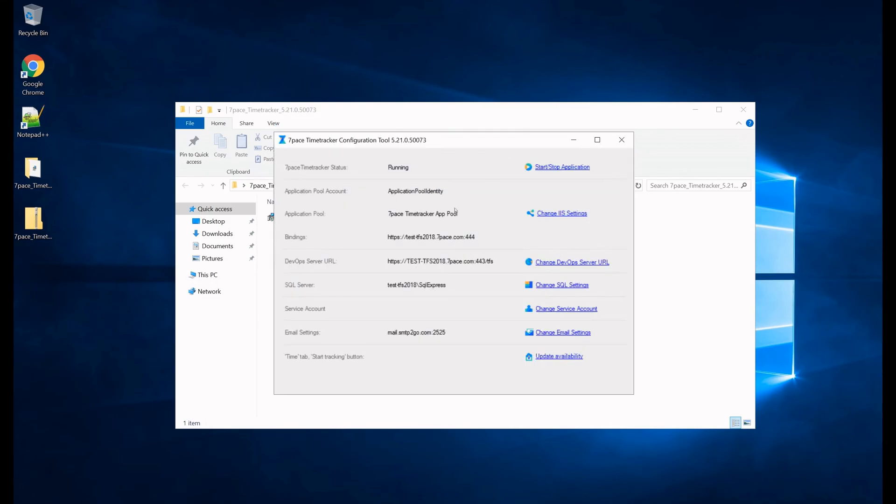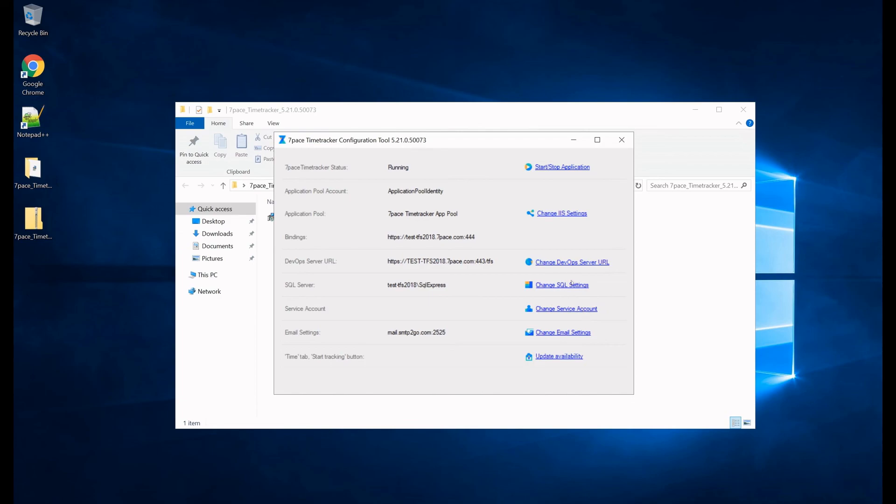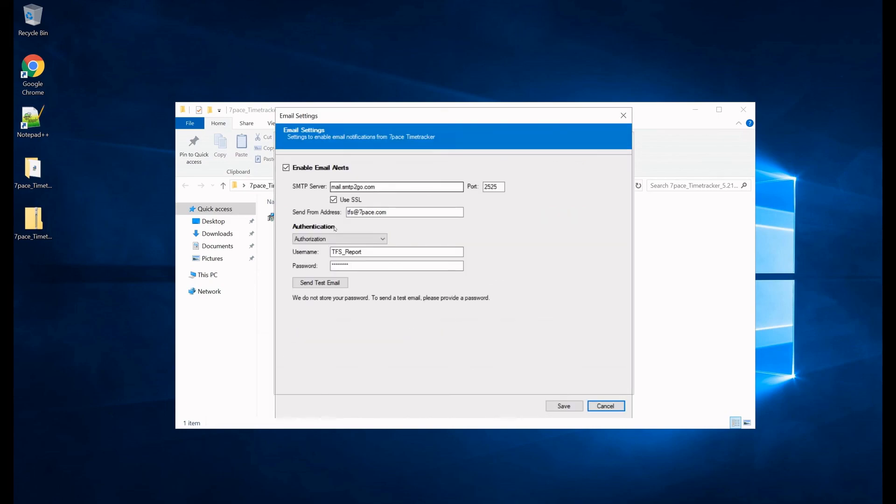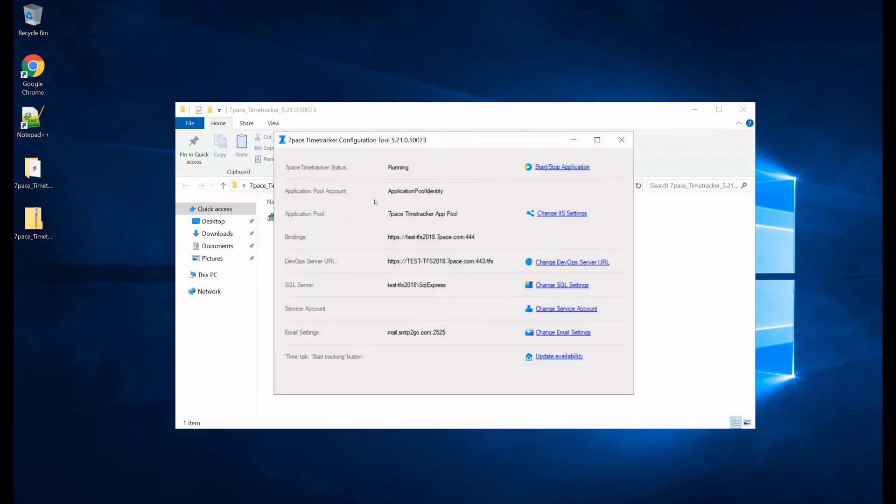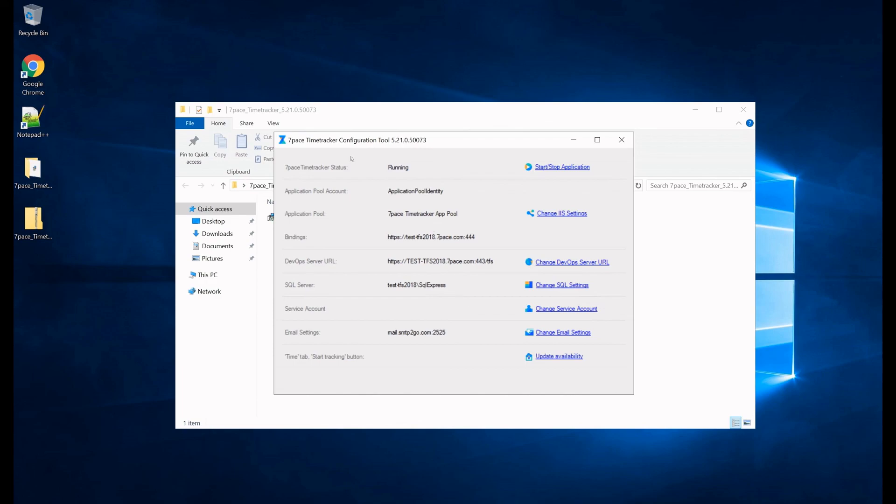So at any point after you've installed time tracker, you've configured it, if you need to change something, if something has changed in your company, if for instance your SMTP server has changed, or whatever the case may be, you can come here and you can change all those settings that you just configured. You can go easily, just make a change, hit save, and it will update the changes. So this was an overview of the time tracker installation and configuration tool.